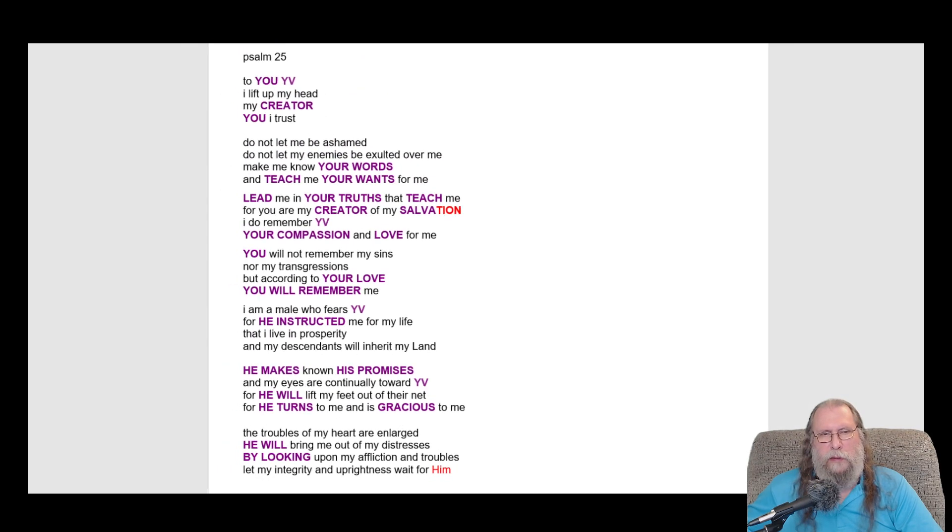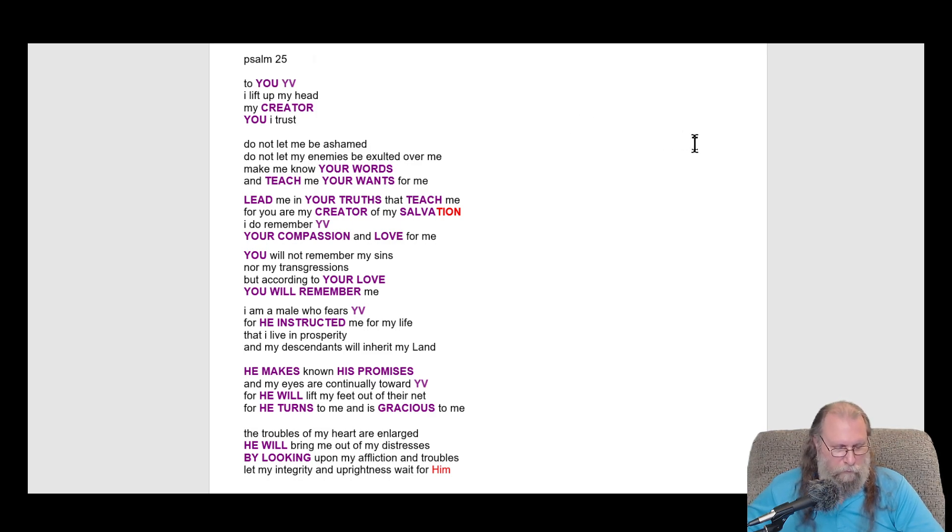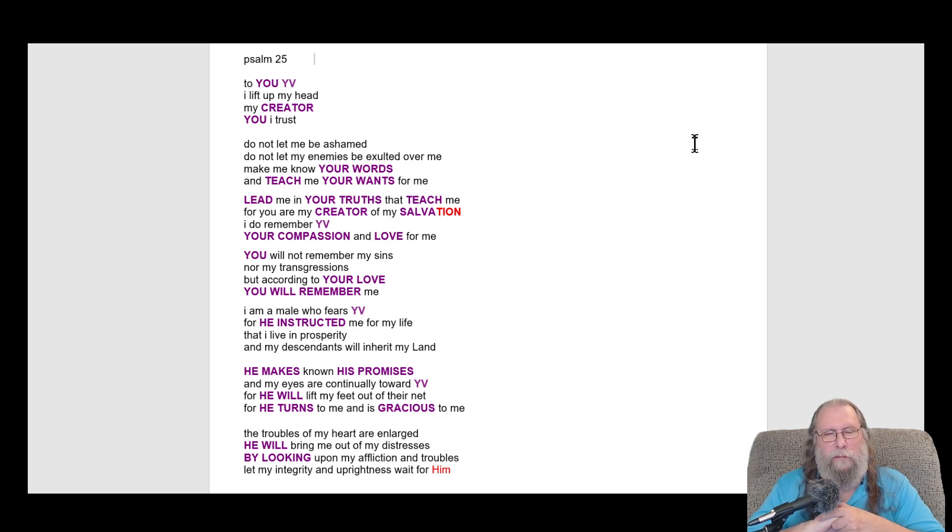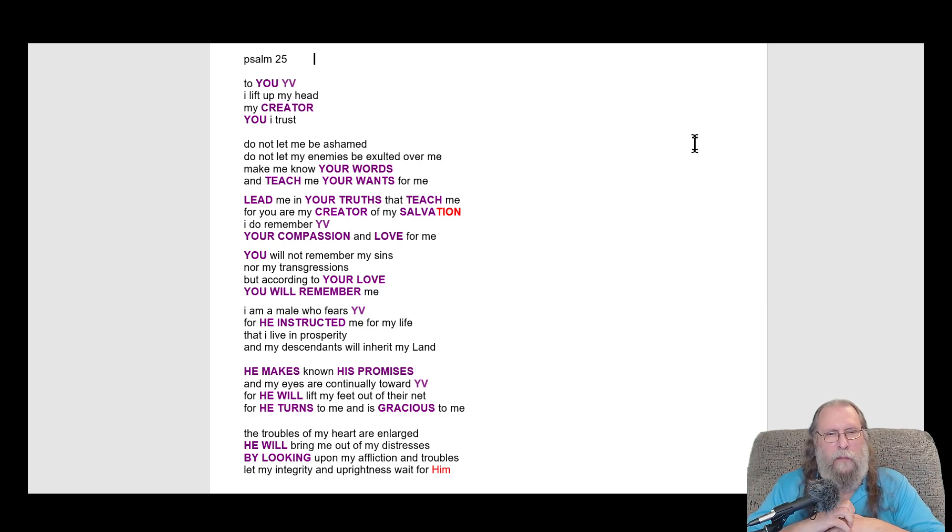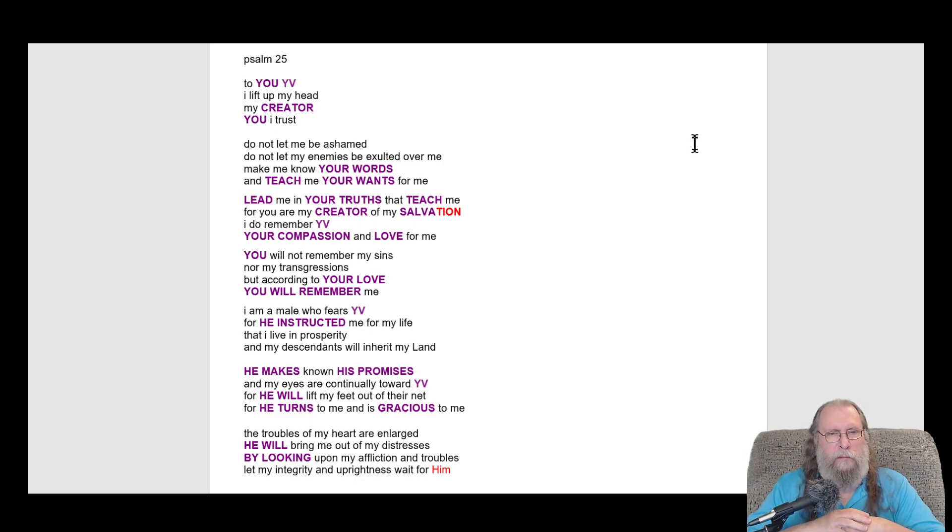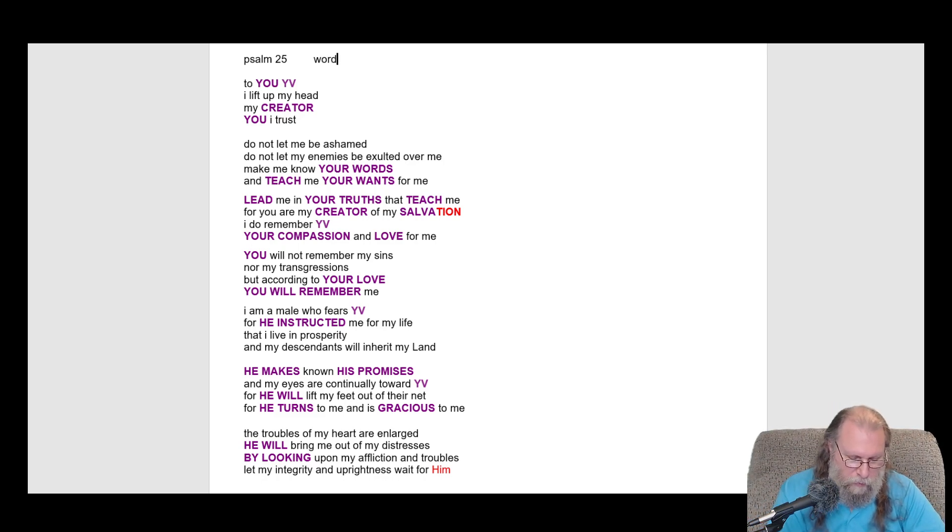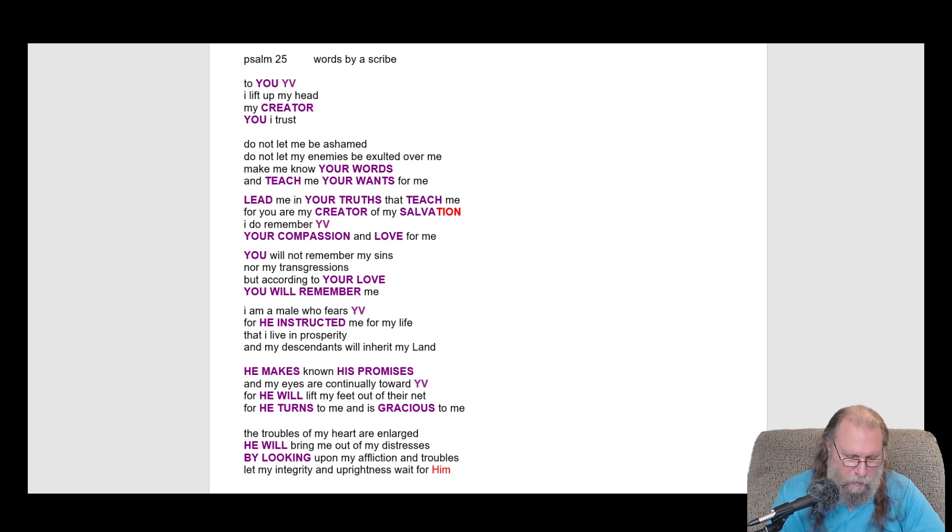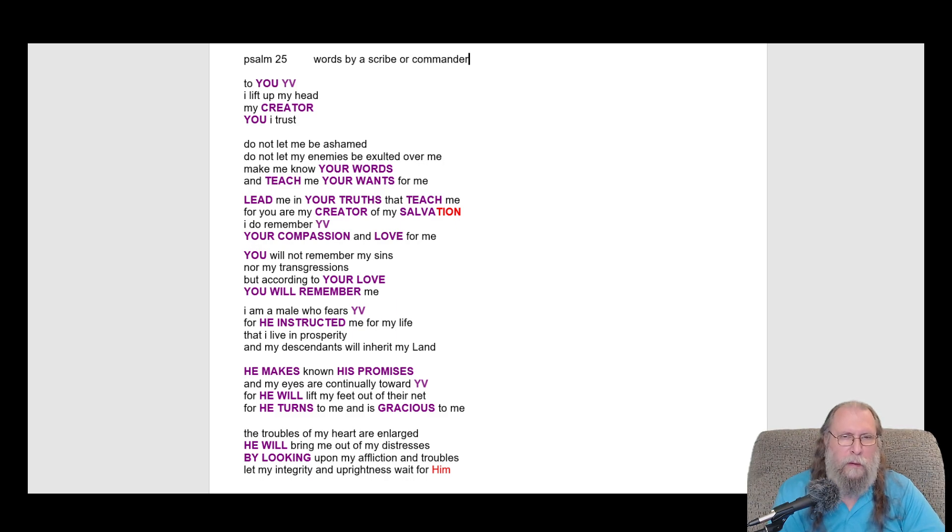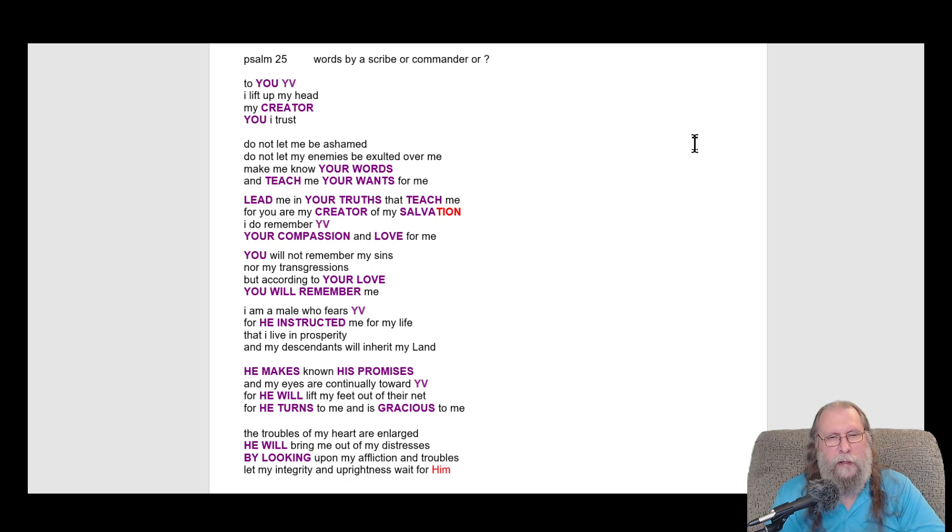I'm looking, I'm thinking of people of authority. A scribe would be able to write this for words by a scribe or commander. But that's 25.